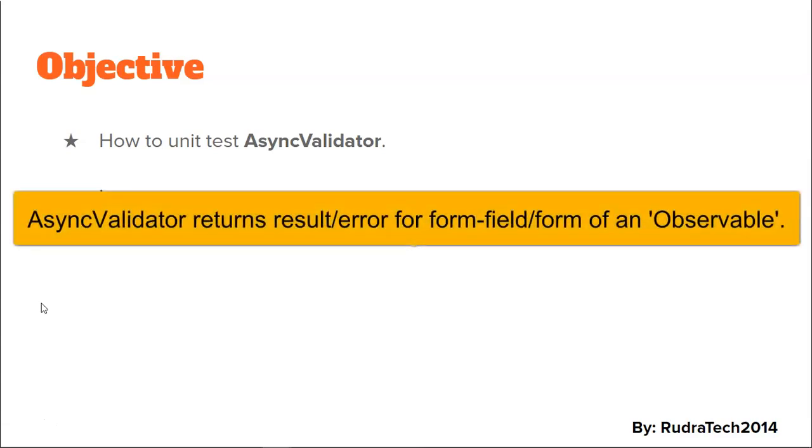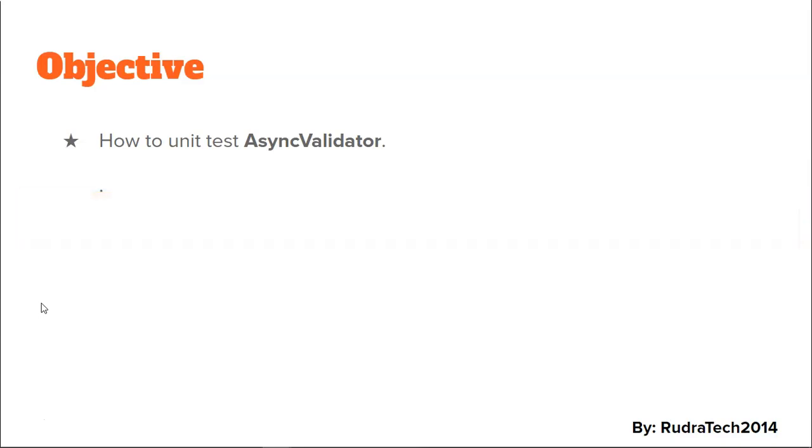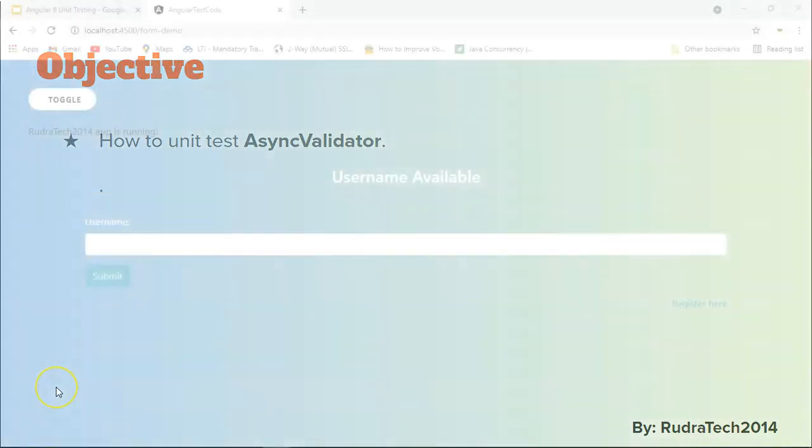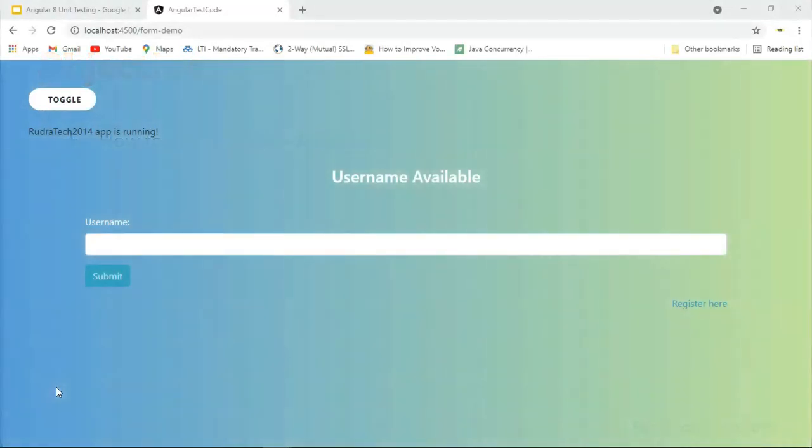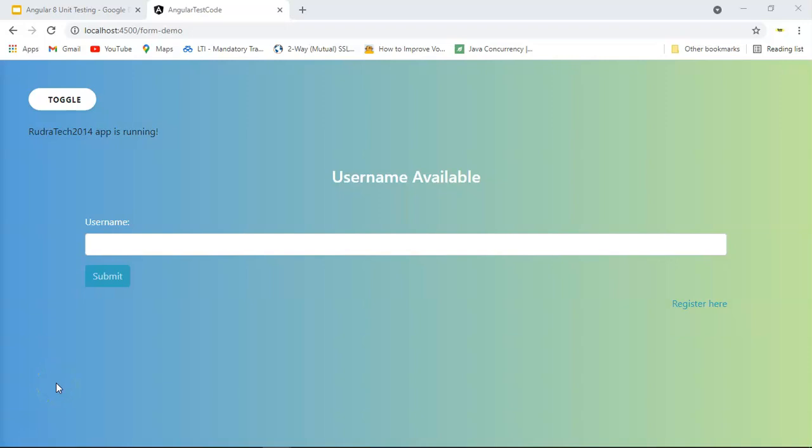An async validator is a validator that returns the error related to a form field in form of an observable. Before we move ahead with our code, I'd like to give you an example of how an async validator works.